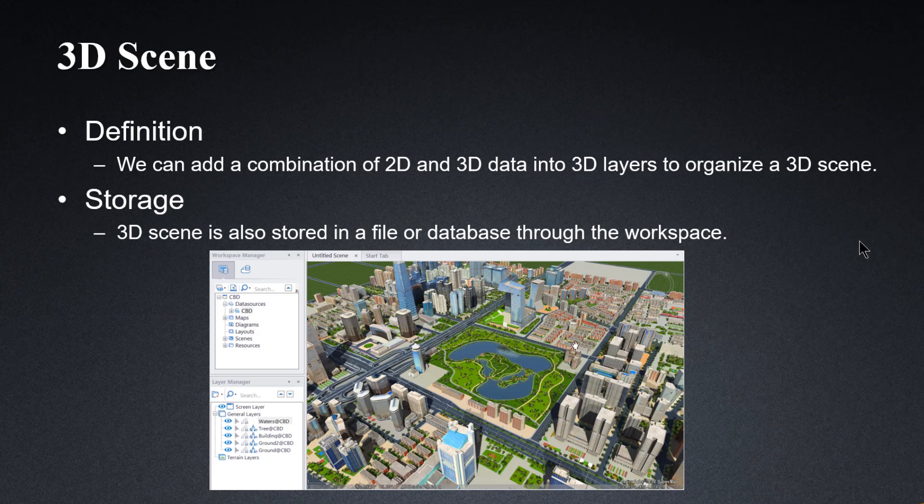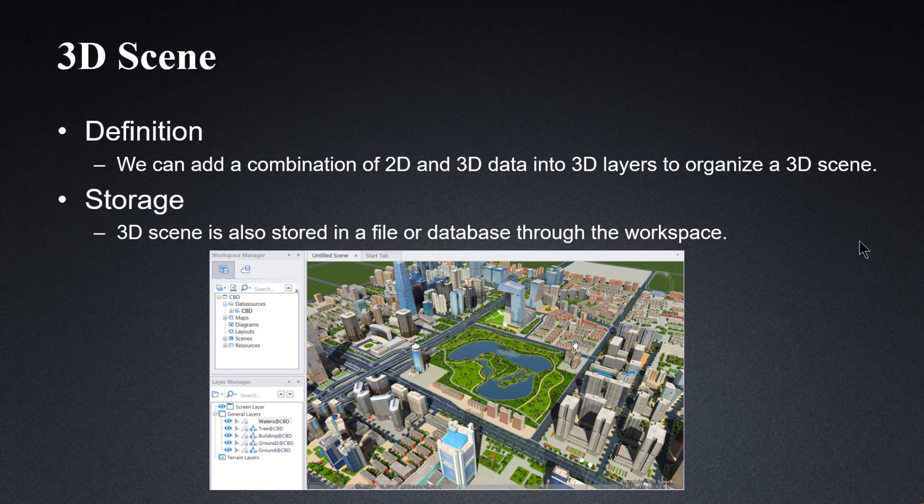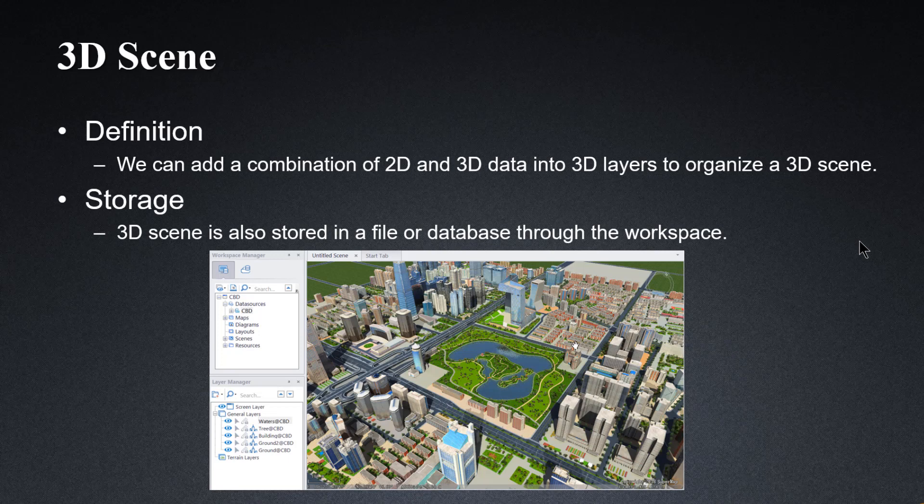The structure of a 3D scene is the same as that of a map. We can add a combination of 2D and 3D data into 3D layers in order to organize a 3D scene. Like a 2D layer, a 3D layer is also stored in a file or database through the workspace.